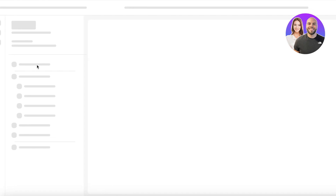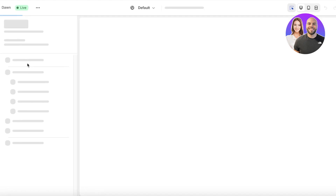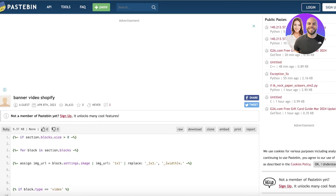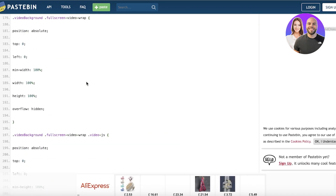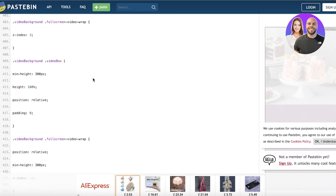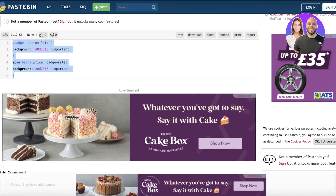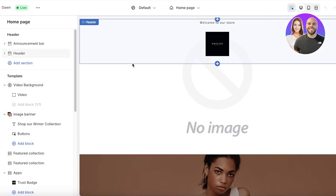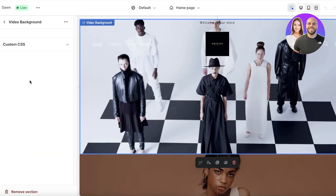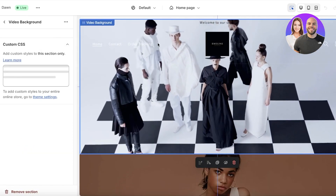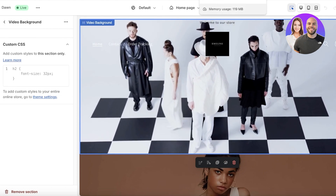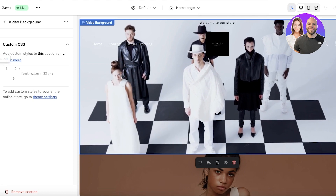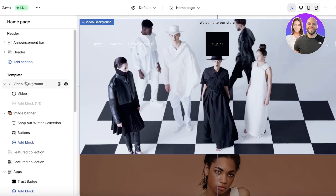Click on Customize on your online store. There are two ways to add a video background: you can use a liquid code method to insert videos directly, which is the longer method involving editing the custom liquid of your Shopify store, or you can use the shorter method.